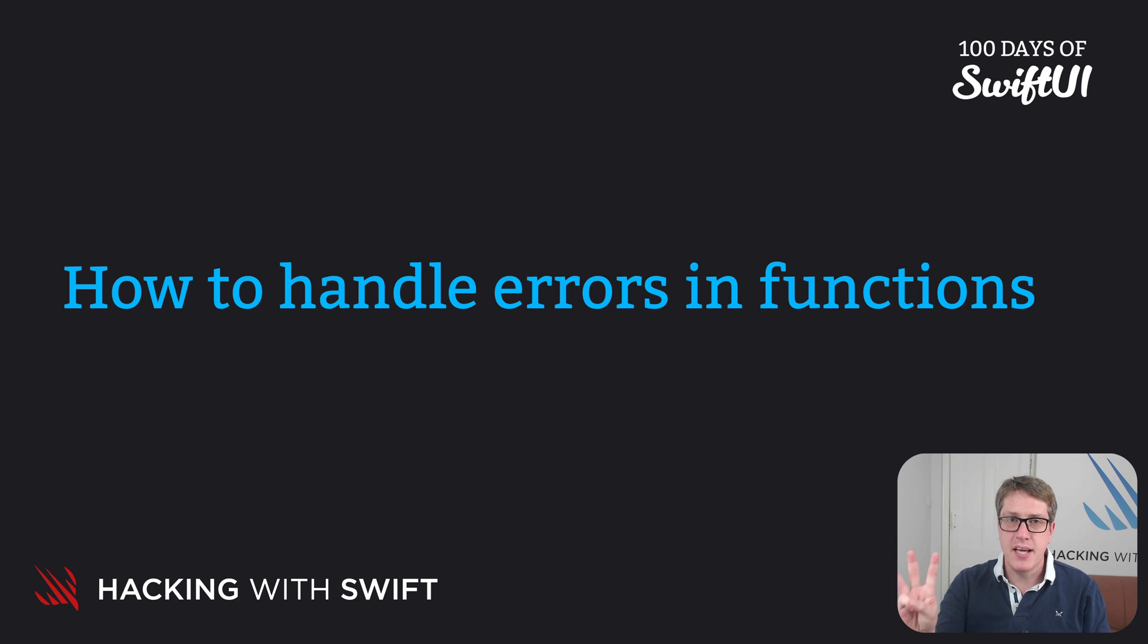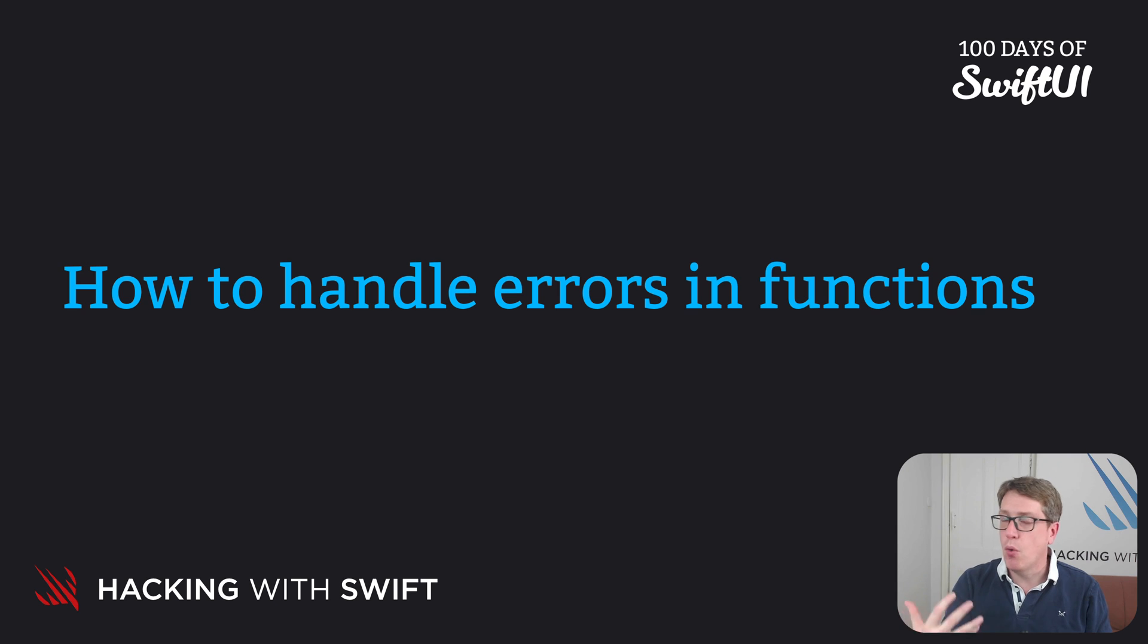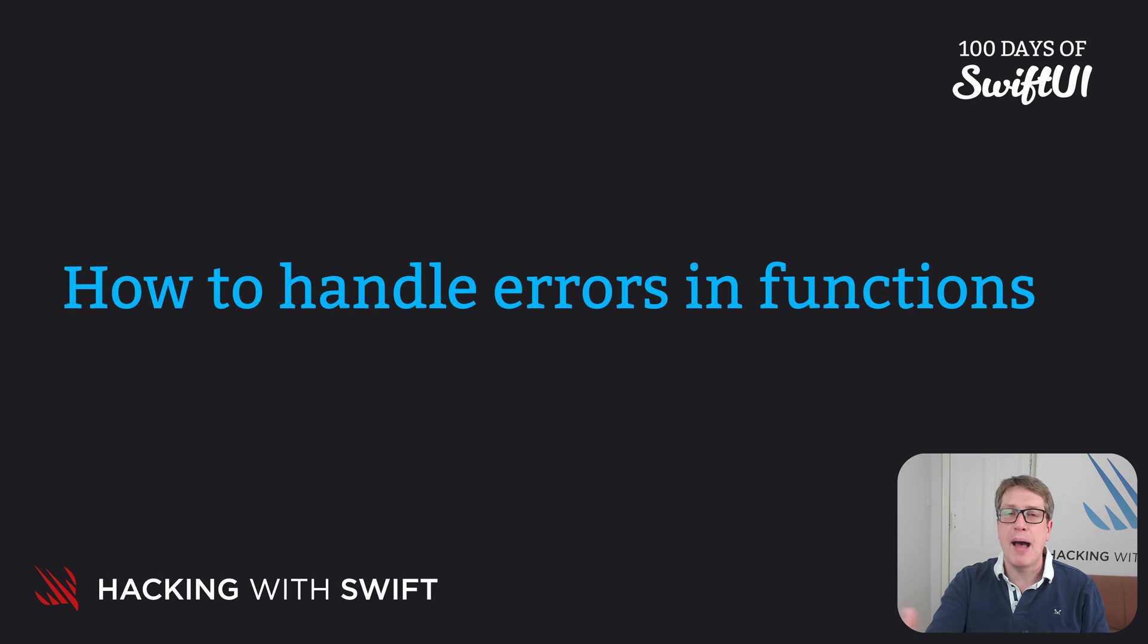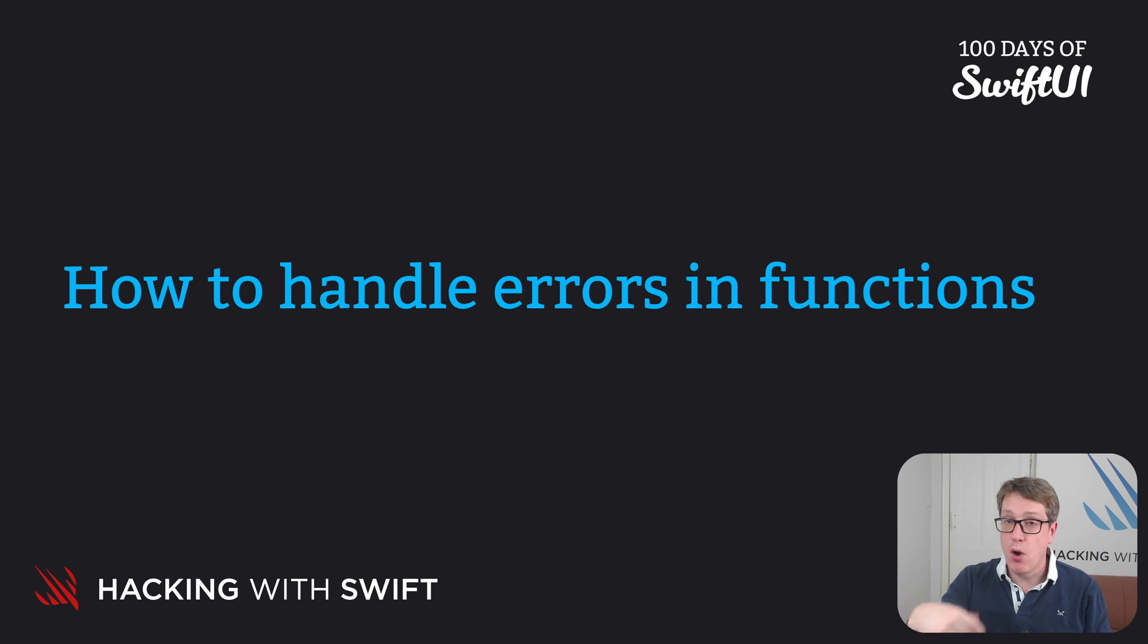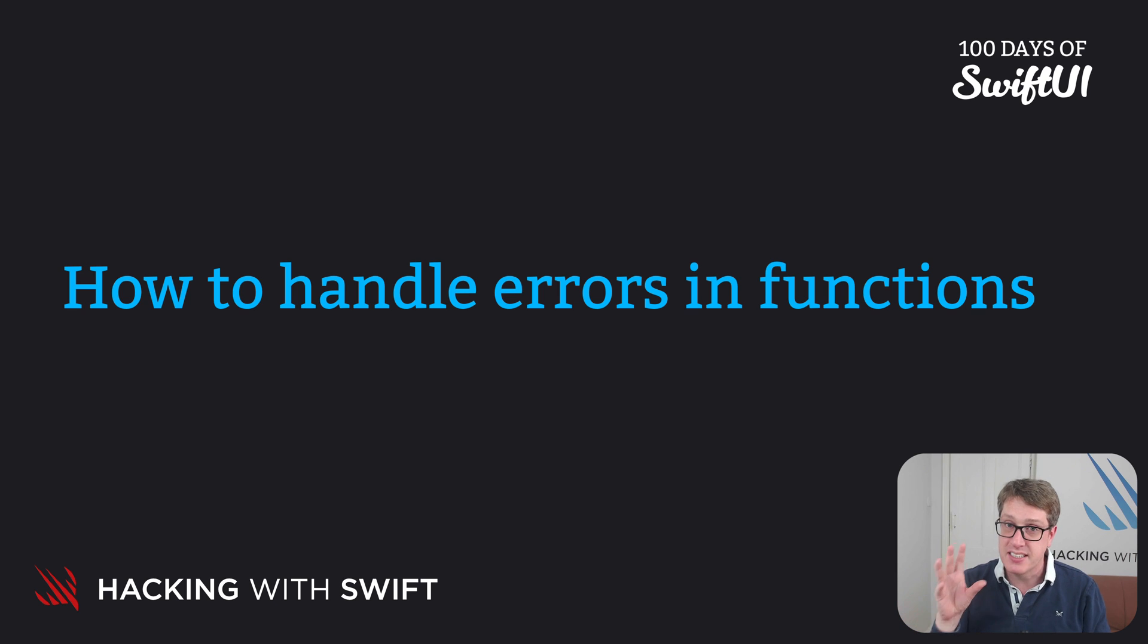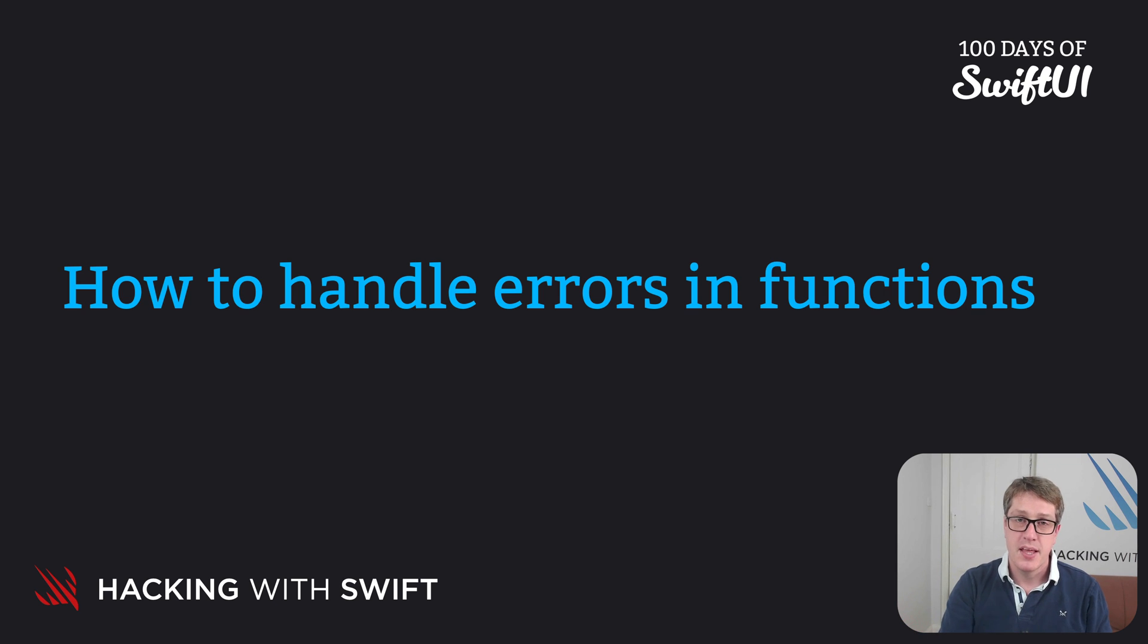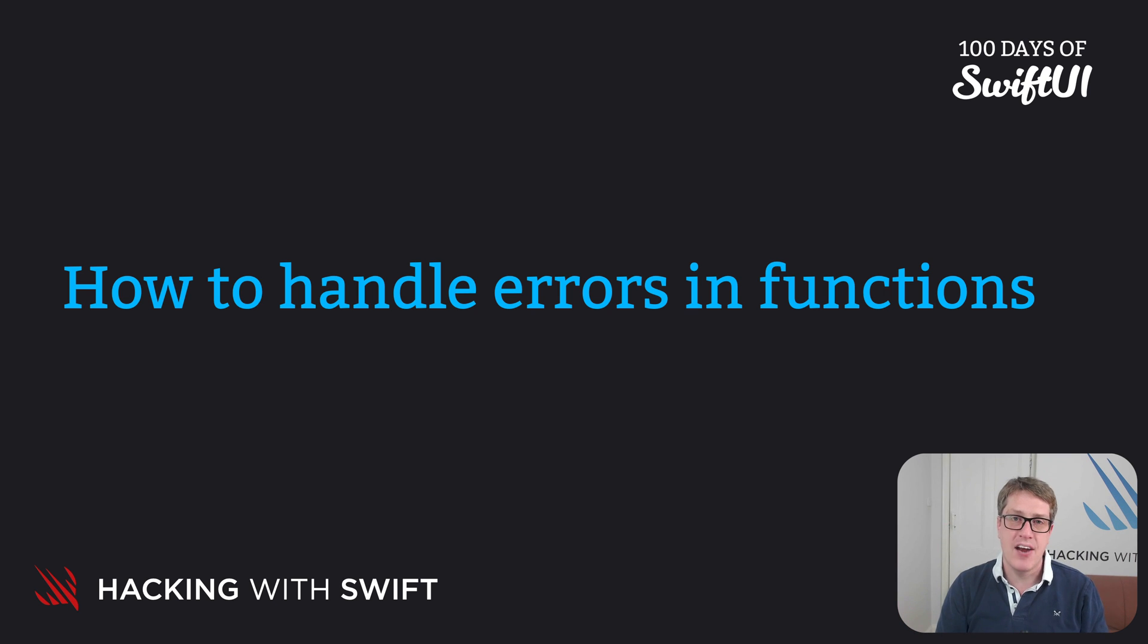This takes three steps. Step one, define all the errors that might happen in the code we're writing. Step two, write a function that works as normal but can throw one or more of those errors if a serious problem is found. Then step three, try and run that function and handle any errors that come back.